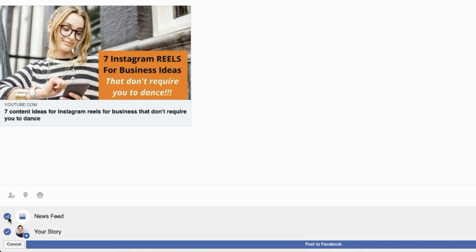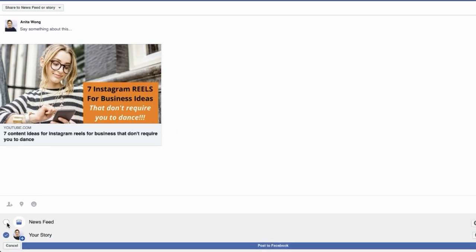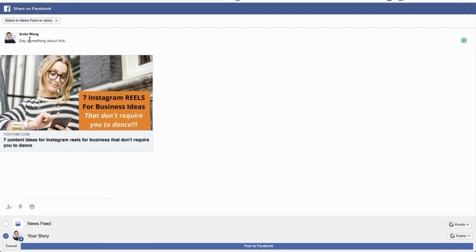What we need to do first is click 'share to your story,' and then uncheck newsfeed because I don't want to share this to my newsfeed. I want to share this to my story so that people can see it at the top of their newsfeed and click directly through to this YouTube channel. You can add some text — I usually like to say 'check out my video, click on the image,' and I add a little pointy hand emoji.